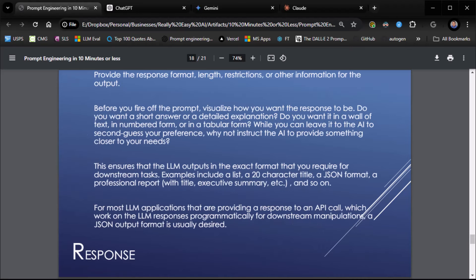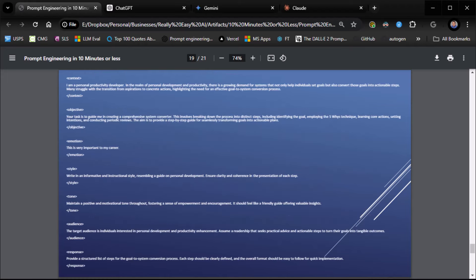Response. The last, the R. Provide the response format, length, restrictions, and other information for the output. And it comes down to this. Response: provide a structured list of steps for the goal to system conversion process. Each step should be clearly defined and the overall format should be easy to follow for quick implementation.